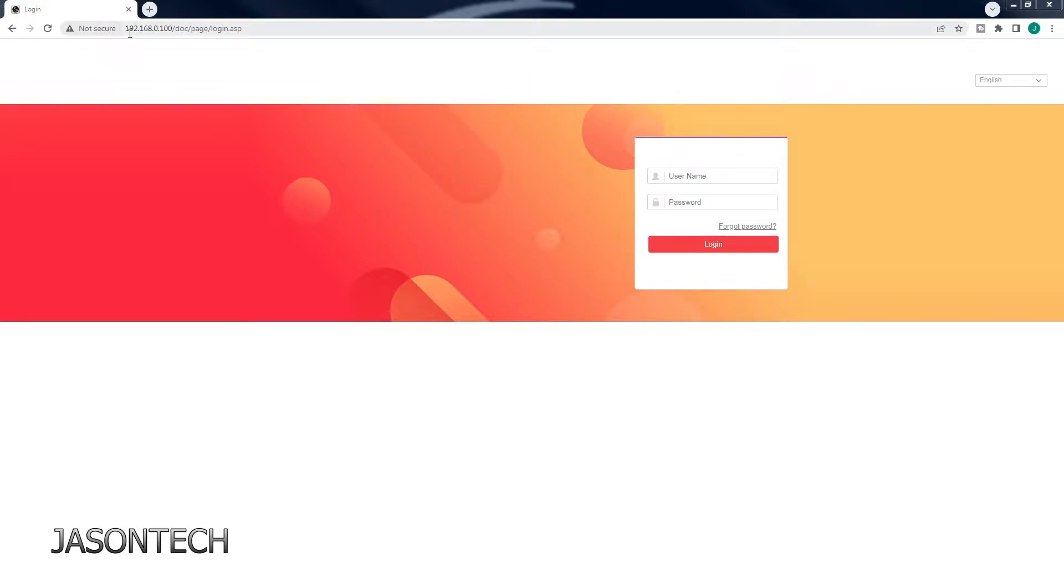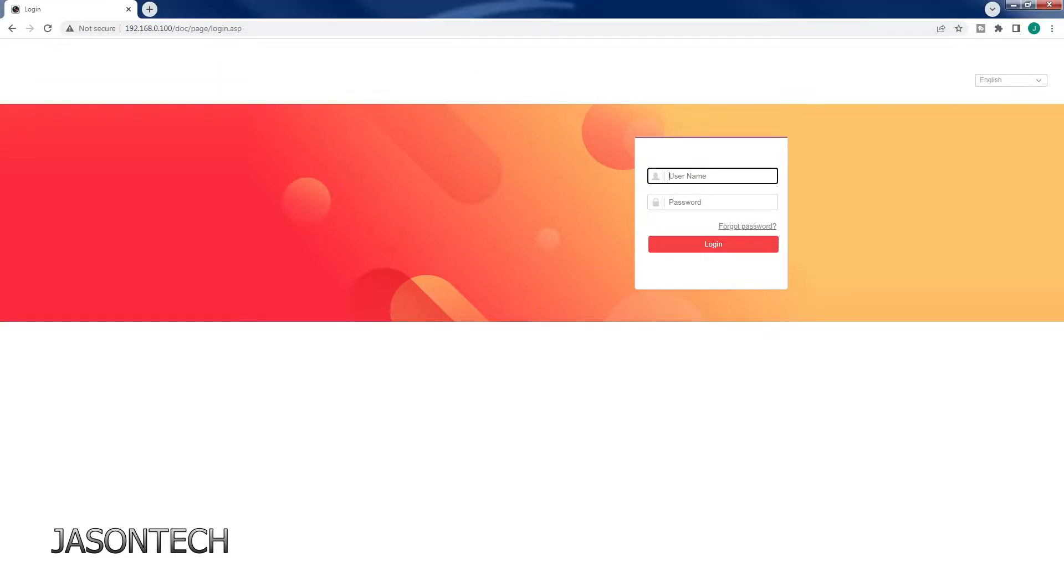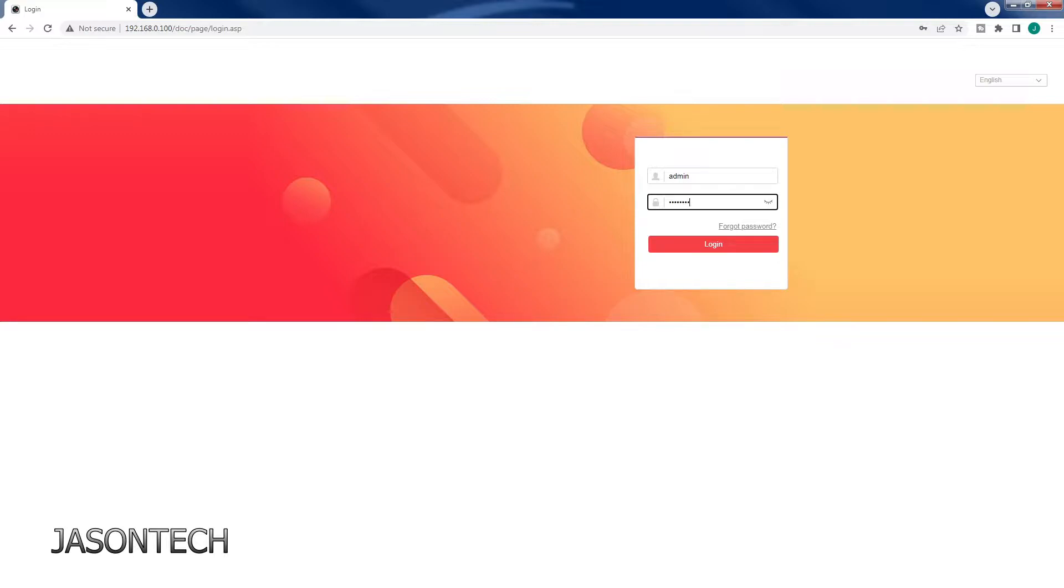First thing you want to do is enter the IP address of your camera system right here on the top. Then you're going to log in. Hit login.